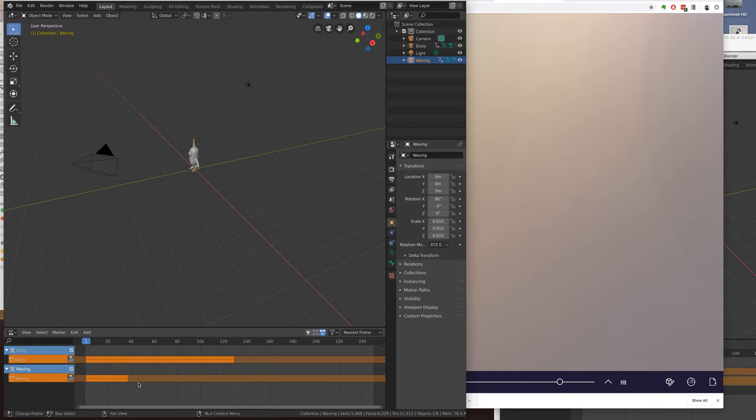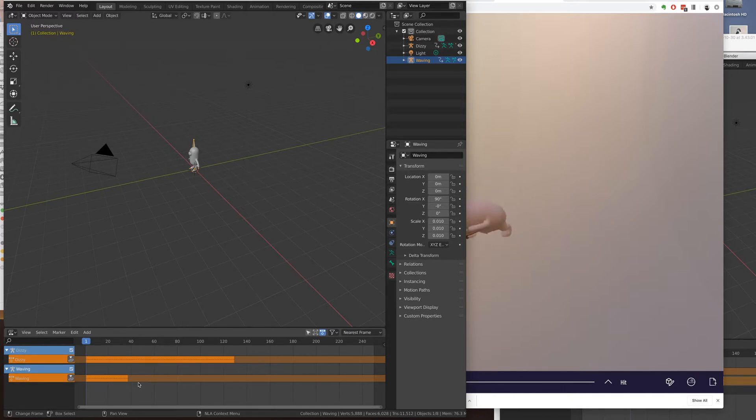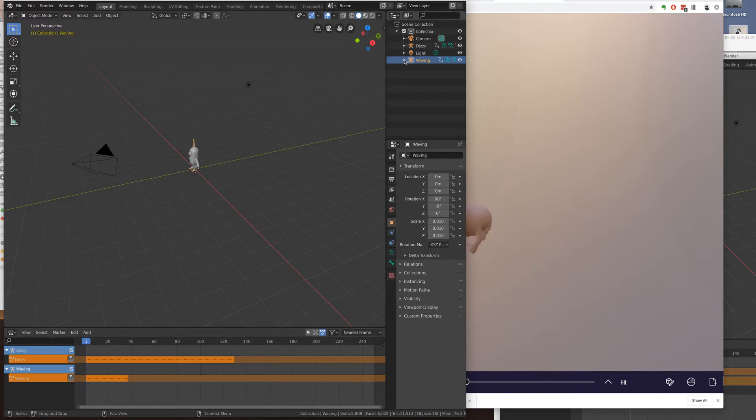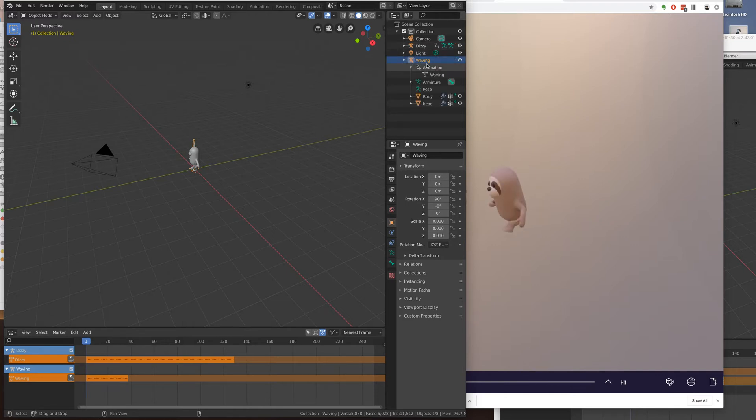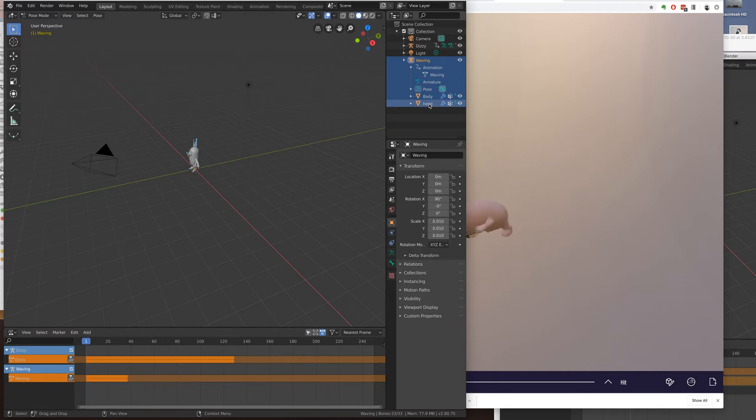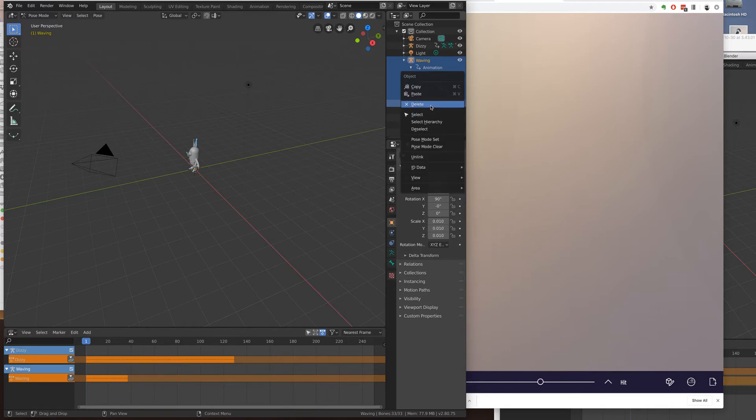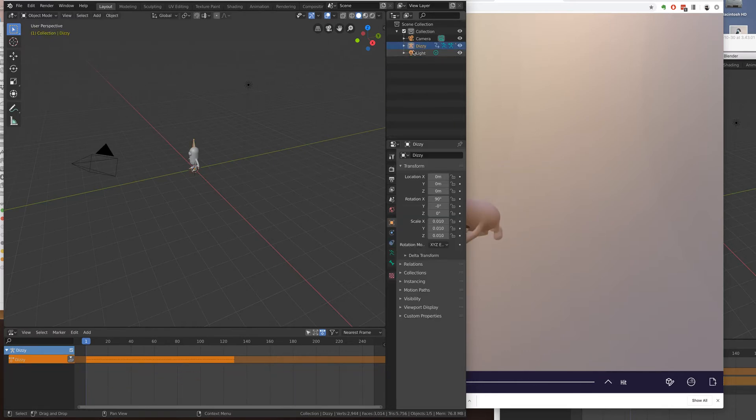And what I need to do now is delete the one of the objects here that I don't want. So let's just take I'm going to use Dizzy as my primary. So I'll take waving and then shift select each of these layers and delete. Okay, so now I only have Dizzy.